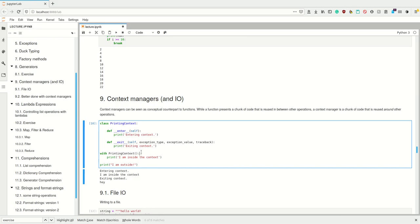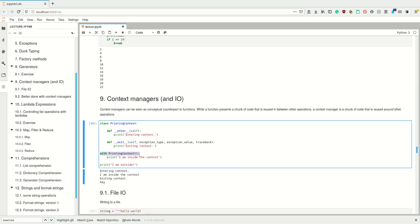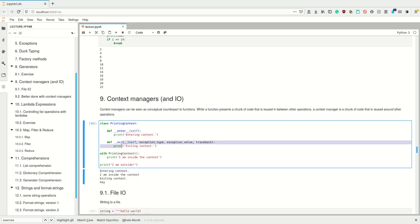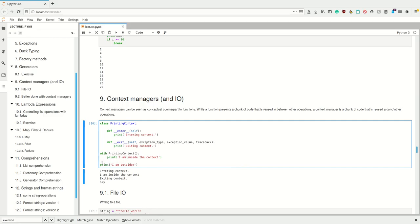Something is a context manager if it's a class that at least defines the dunder methods enter and exit. How this works is that whenever you invoke the context manager using the with keyword, the dunder method enter of the context manager is executed, and when you exit it the dunder method exit is executed.